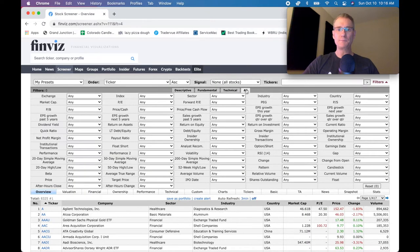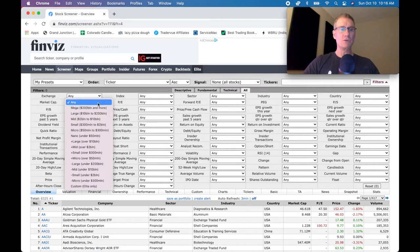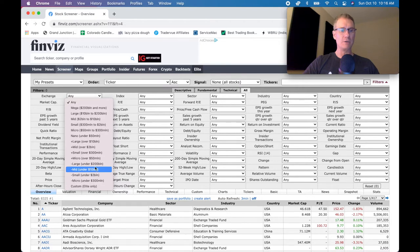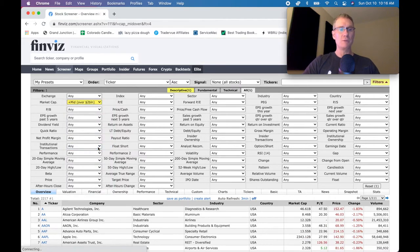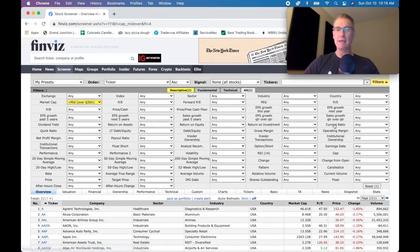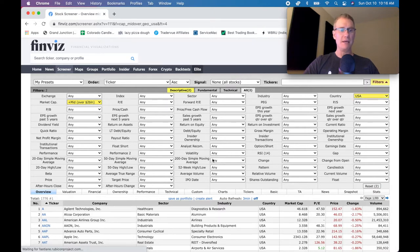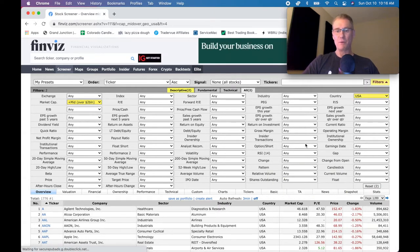You can go to the 'All' tab and screen your stocks for any of these parameters. For simplicity, let's set market cap to 'Mid Plus,' which means mid-cap and up. Then set country to USA only so we're just looking at US companies.